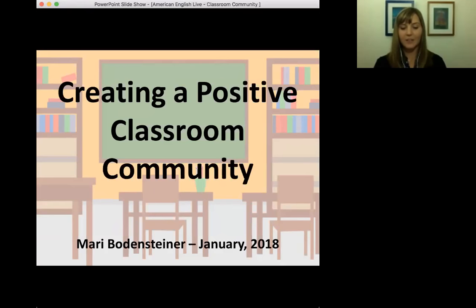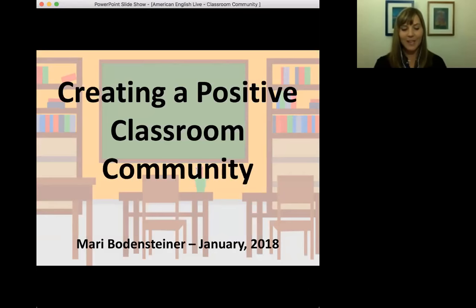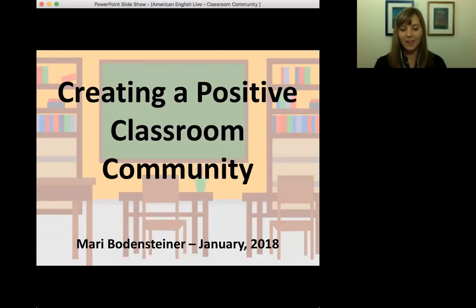In any classroom I teach, I really try to create an effective learning atmosphere for all learners, whether they're young students or adult learners. I try to use authentic and communicative practices in the classroom. In my experience, I've established a few strategies and activities that have proven to be most effective in developing a positive classroom community, which I will share with you today. This American English Live event is a great virtual example of a community of educators participating and learning together.